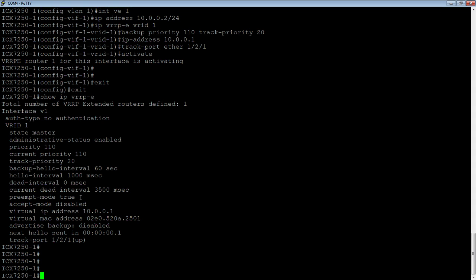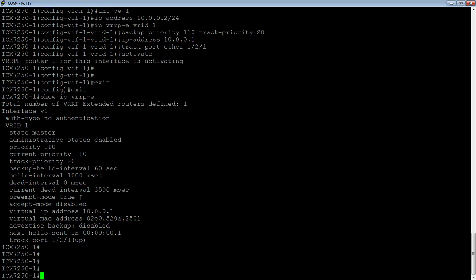Preempt is true, which means that if the backup takes over for the priority, when the previous master comes back online, it will preempt that address, or it will take that address back. You can turn that off if you want to leave it on the backup. But by default, it's going to preempt. Here's our virtual IP, 10.0.0.1. It's generated a virtual MAC address as well, so that the MAC doesn't change when it fails over.